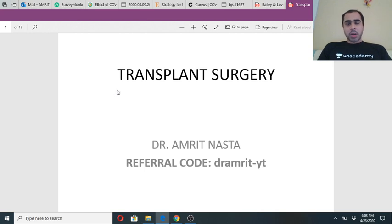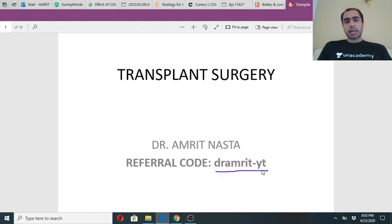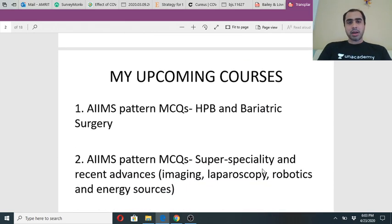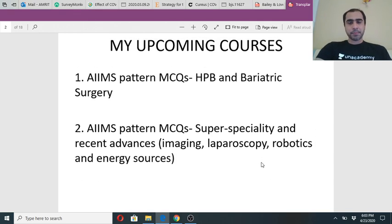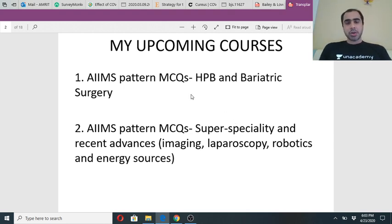I am Dr. Amrit Nasla, a bariatric surgeon from Mumbai. For those who are joining me for the first time, today we are going to be discussing transplant surgery on the Unacademy platform. This is my referral code: Dr. Amrit-YT. If you wish to see me and other educators on the plus platform, you can use that code and get a discount for the subscription. Meanwhile please keep chatting in the chat box because I have my phone right here and can read your questions.